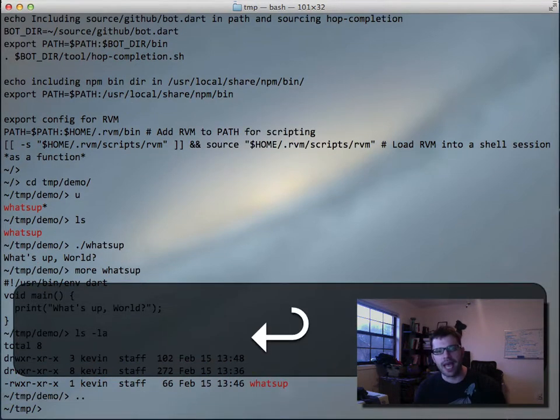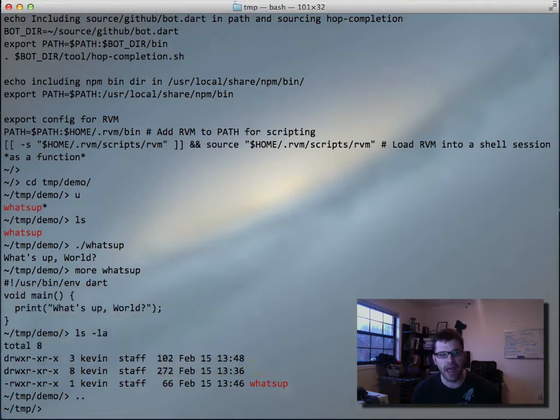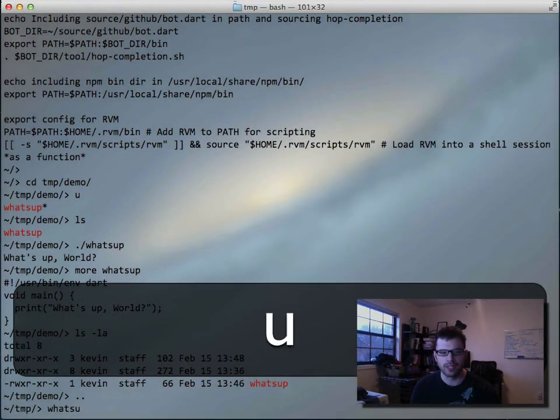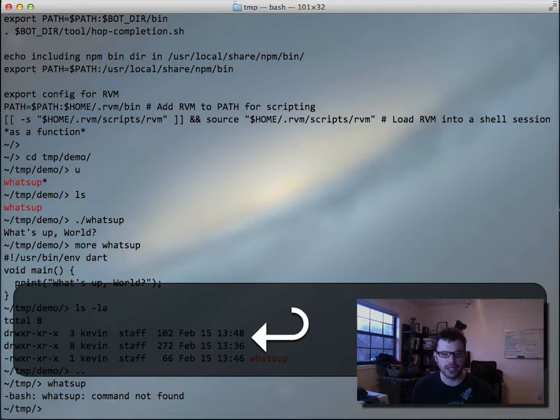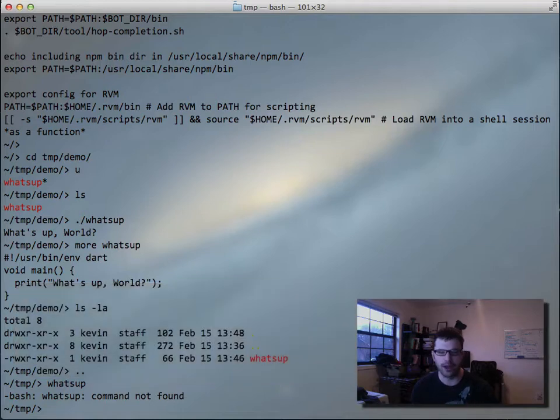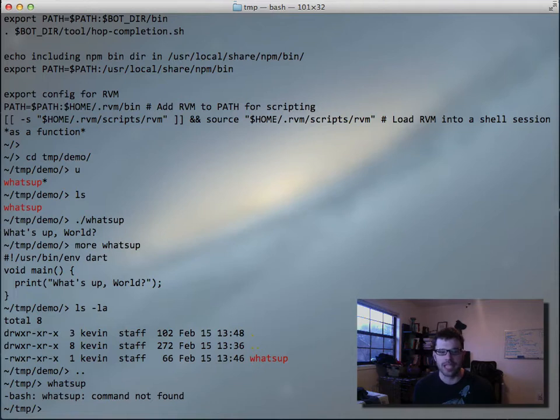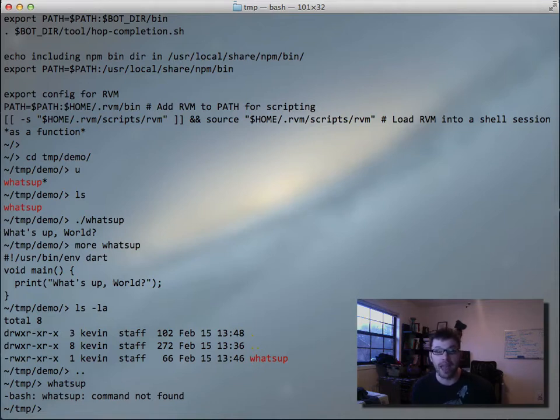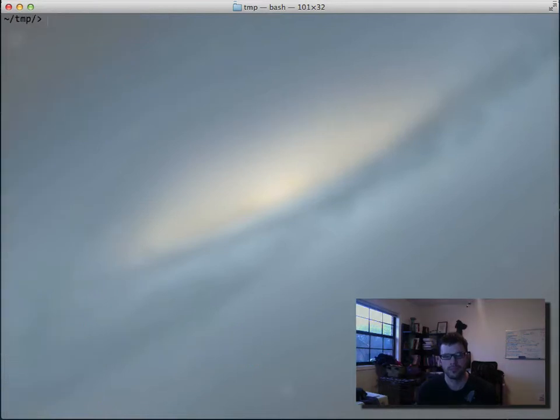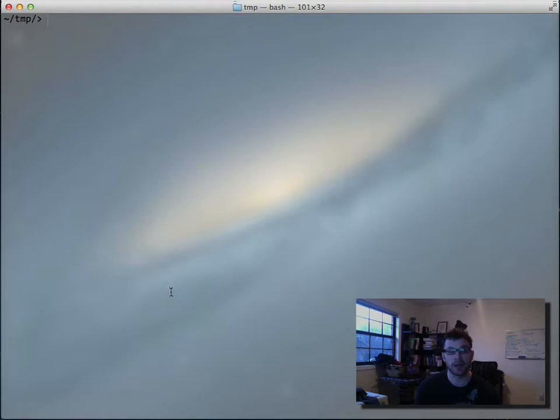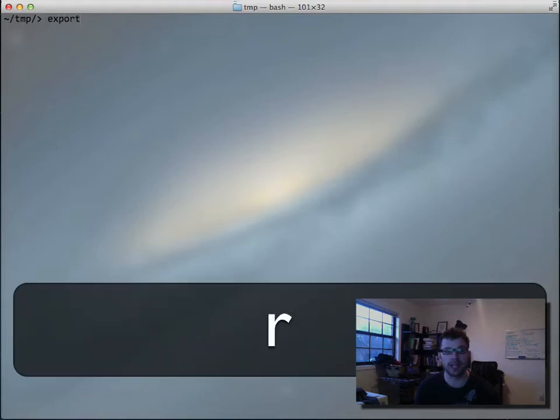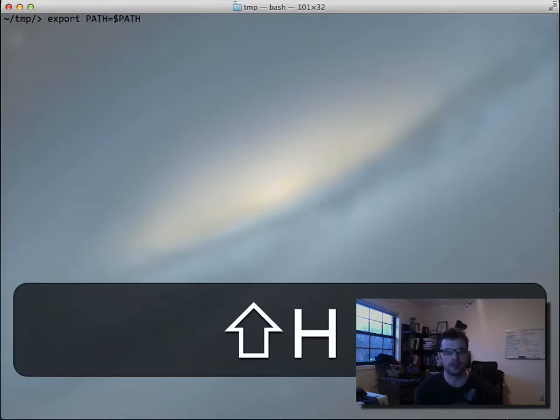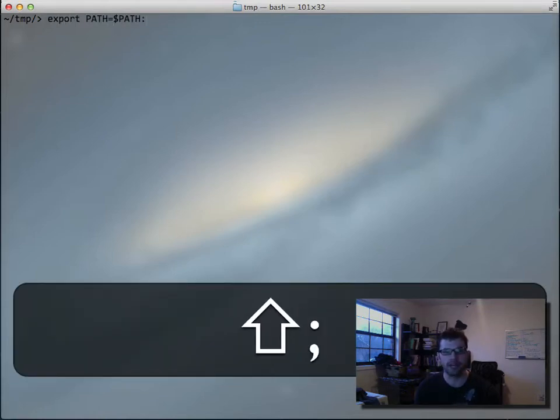Now, one thing we also talked about was adding scripts to your path environment. So if you see if I try to type WhatsApp in the parent directory or even run it, I get errors about not knowing where WhatsApp is. The problem is the path that contains WhatsApp, that temp slash demo, is not in our environment and not in the path environment variable. So let's add WhatsApp to our path environment variable. And we can do that directly by doing export path equals the current path variable.